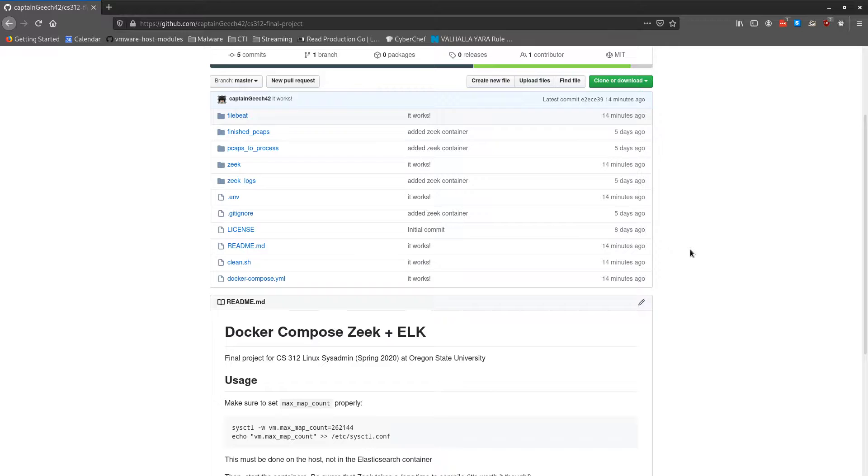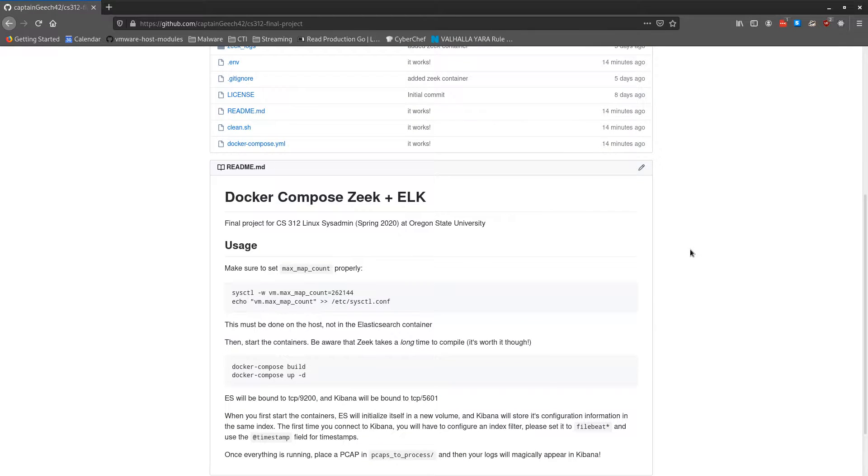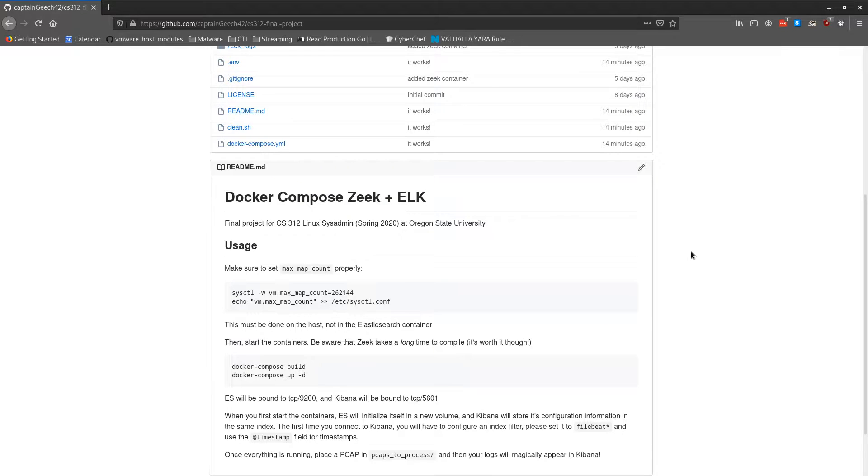The goal for this project is to be able to input a PCAP, have Zeek process the logs, and ship them into Elasticsearch so that they can be visible in Kibana. So you get the power of Zeek with the flexibility of a nice graphical interface like Kibana.